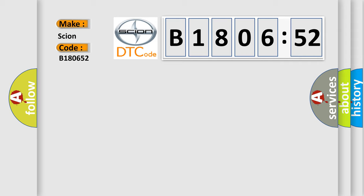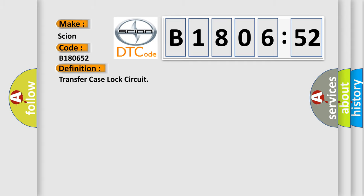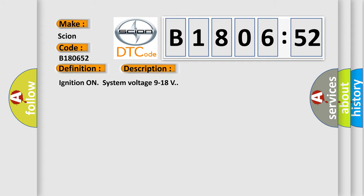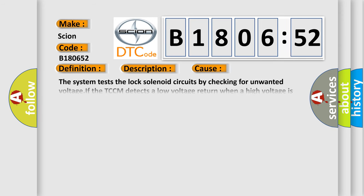The basic definition is Transfer case lock circuit. And now this is a short description of this DTC code. Ignition on system voltage 9 to 18 volts. This diagnostic error occurs most often in these cases.